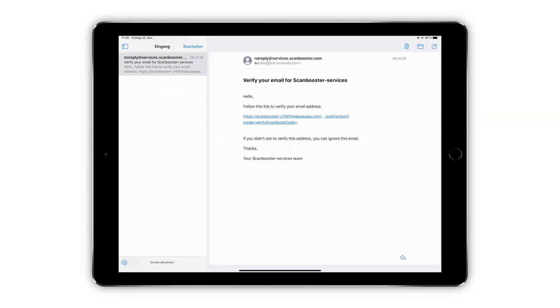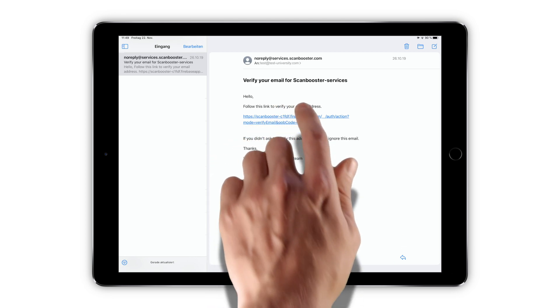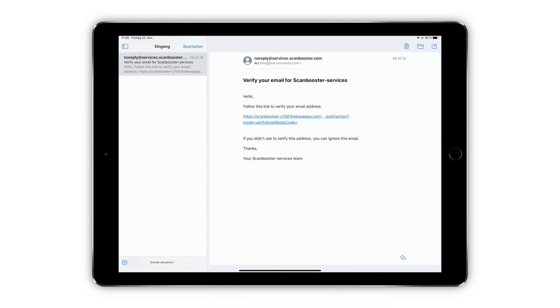You should now receive a verification email. Please click on the verification link inside the email.